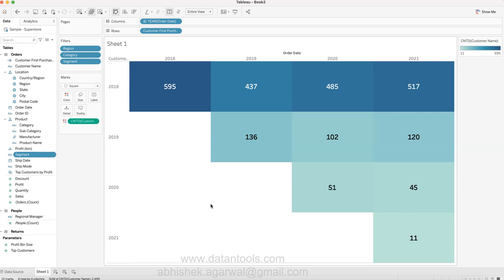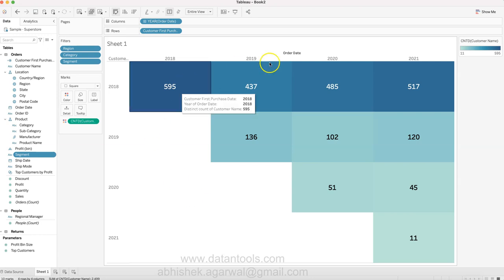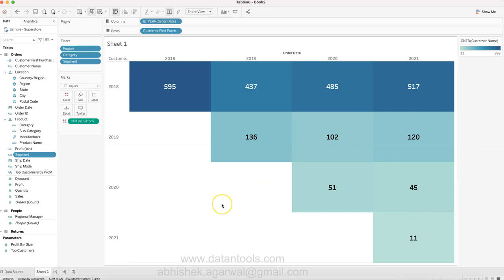This can be used to understand the retention of customers, retention of employees, or retention of customers on your website - wherever you want to see the retention. So first of all, what's going on here and how to interpret this.